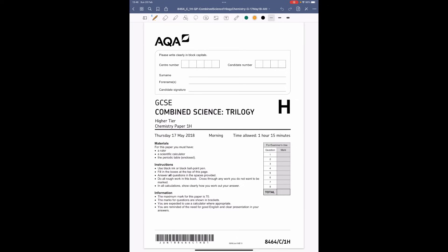Hello everyone. This is the GCSE Combined Science Trilogy paper - chemistry paper one, the higher tier paper that pupils sat in May 2018. I'm going to go through a model of how I would have tackled it, and on the right hand side is a link to the blank past paper and mark scheme, along with specific revision videos for the content question by question.